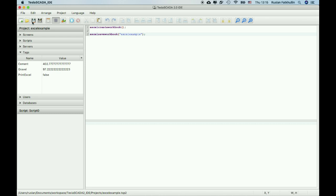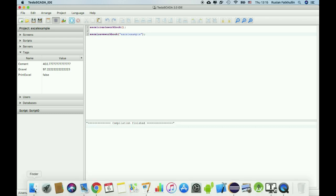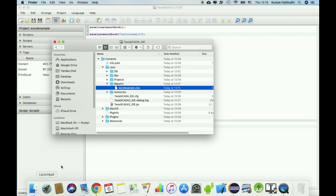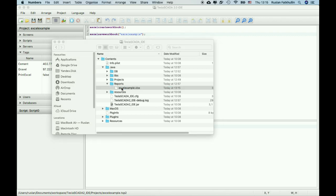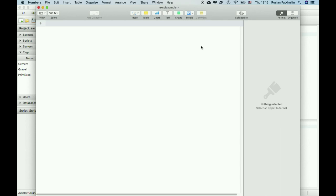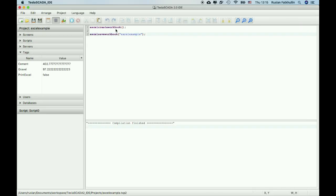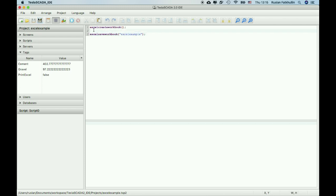Let's check, execute the script and in the folder where TeslaSCADA is installed we should see our Excel file. It's empty now. All other commands should be between these two commands.